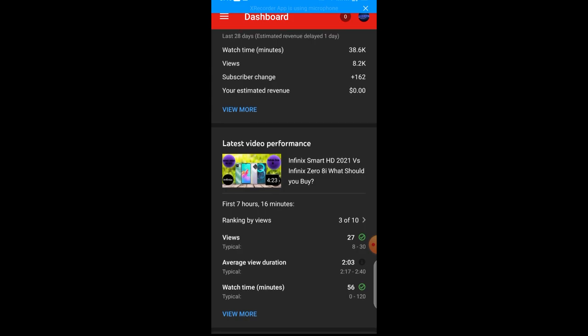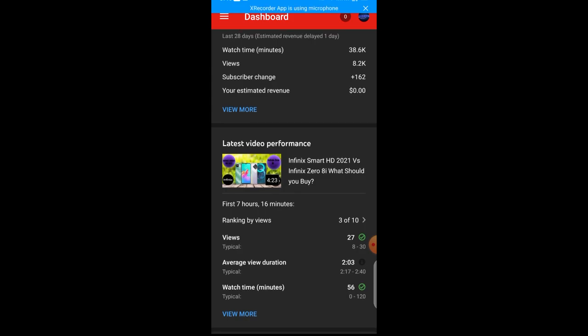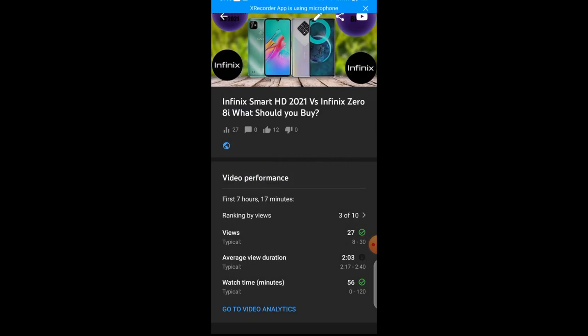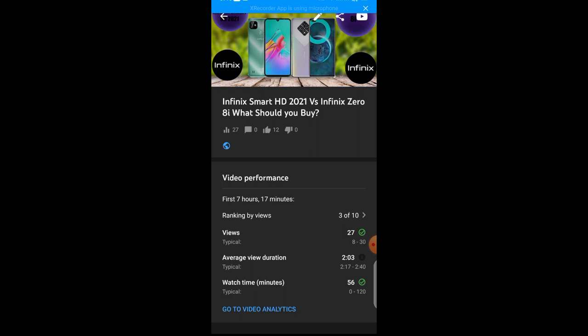Before we begin, we want to disable the download option for this video. That is the latest video that I'm uploading. I'll click on it. After which, I'll go to Edit.